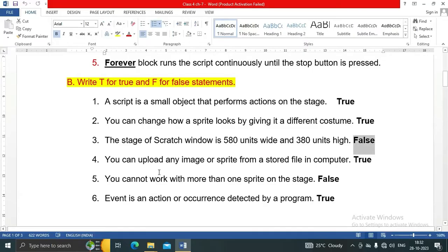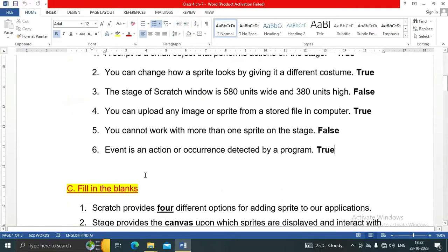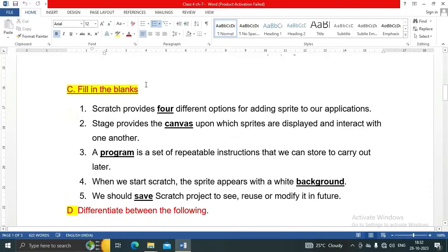Number four: you can upload any image or sprite from a stored file on a computer — this is true. Number five: you cannot work with more than one sprite on the stage — this is false. Number six: an event is an action or occurrence detected by a program — this is true.